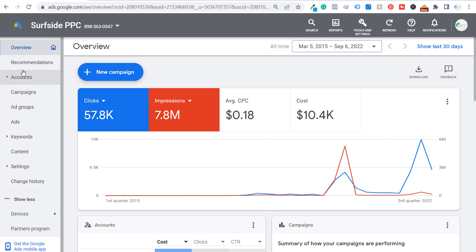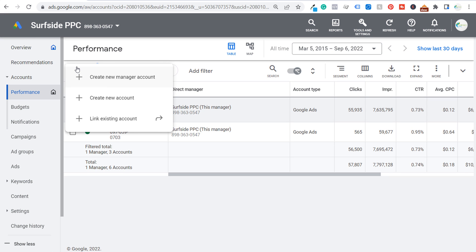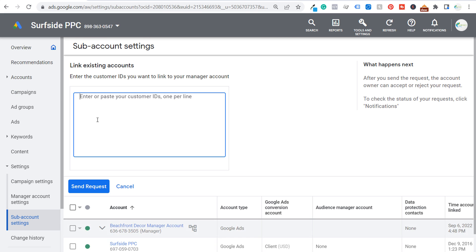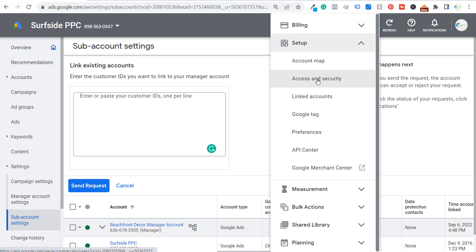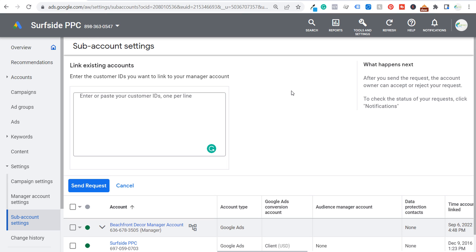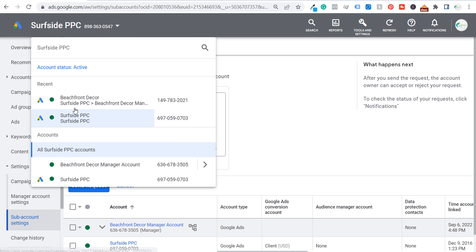If you have a client account you want to add into your manager account, come over to Accounts and click the plus sign. You can either create a new manager account, create a new account for your client, or click "Link existing account" — all you need is for your client to give you their existing customer ID. You send the request, they check their email and accept it, and that allows you to gain access to different accounts. Then under Tools and Settings, go to Access and Security to add people and give them access to the accounts.